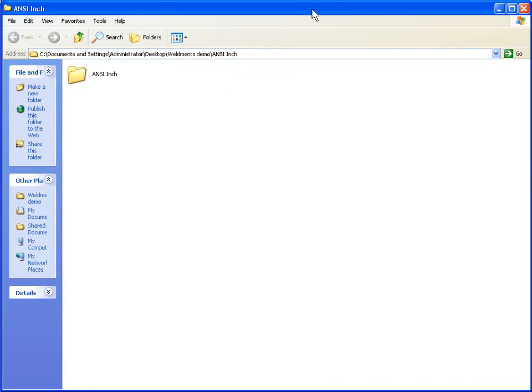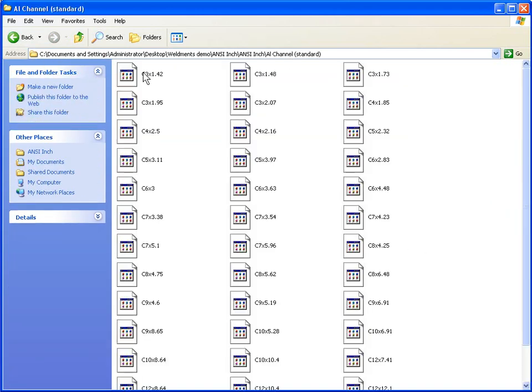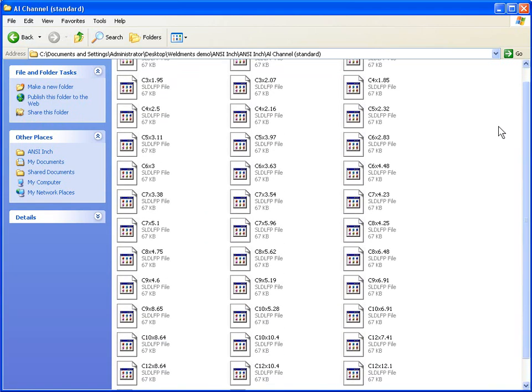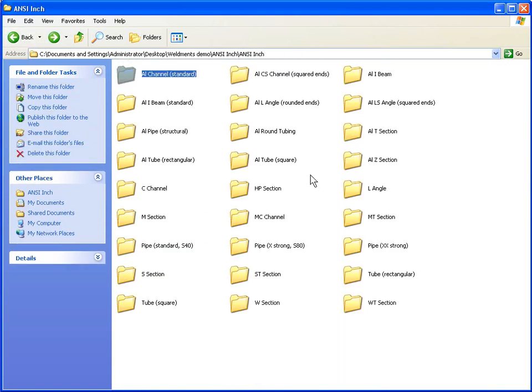By opening the folder where Windows extracted the files, we'll see that we now have a series of Weldment profiles, each folder containing a large number of Weldment profiles. The next step is to return to SOLIDWORKS and point the SOLIDWORKS installation to our new location with the weldment profiles in it.